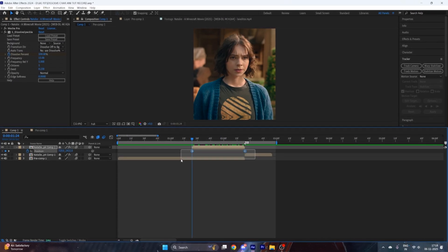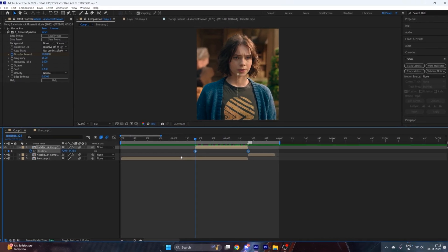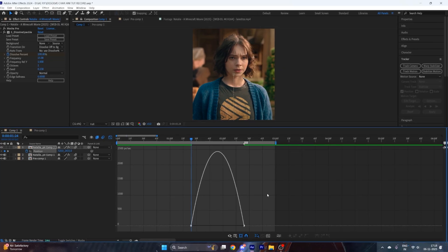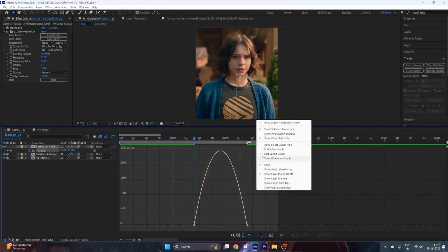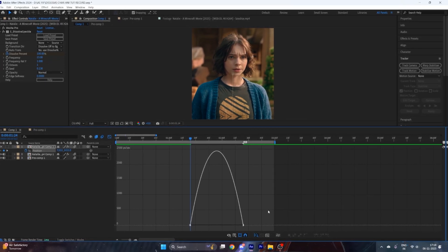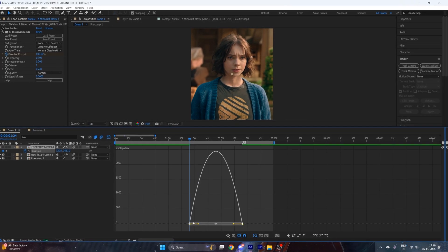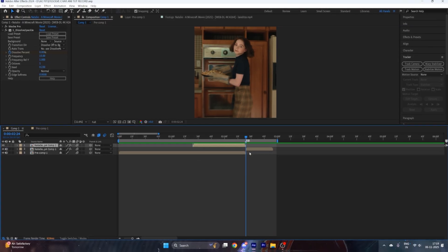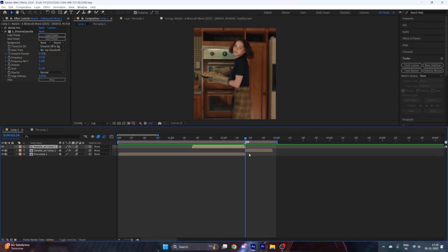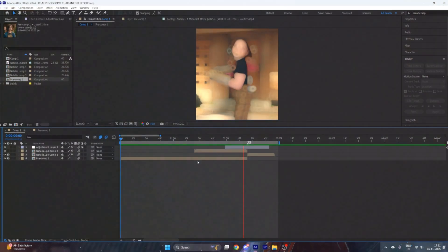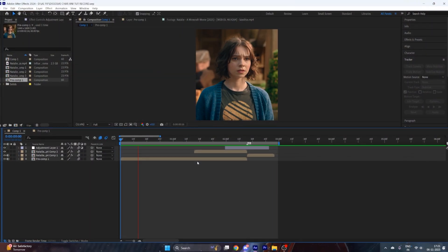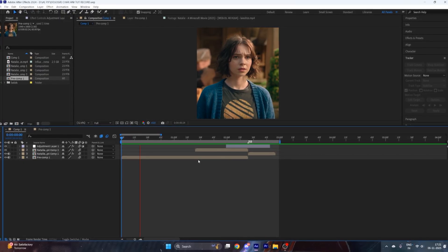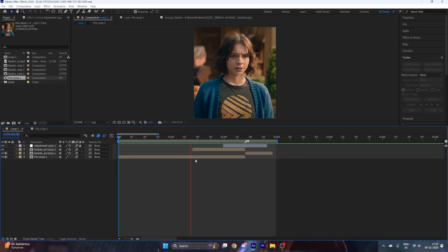Select both these keyframes and hit F9 to easy ease them. Go to the Graph Editor, select Speed Graph, and copy my graph. After that, apply your shake effect. As you can see, our smooth trending character dissolve animation is ready.